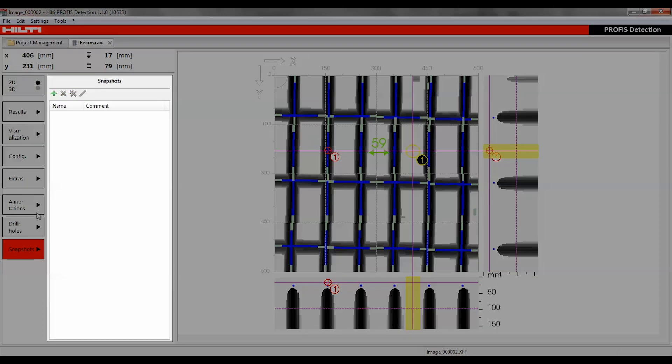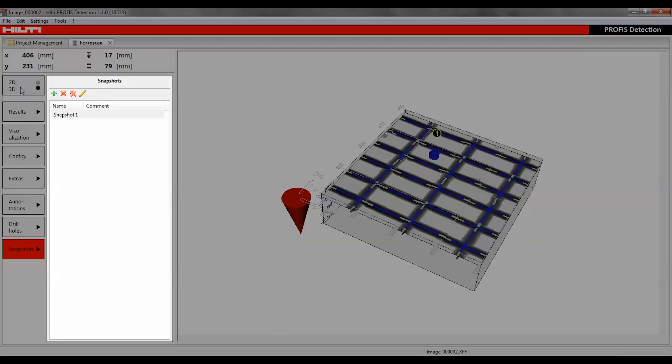The Snapshot function allows the user to capture visualizations in 2D or 3D view which can be later included in a report.